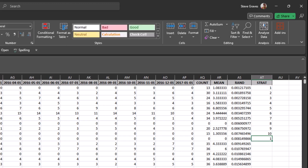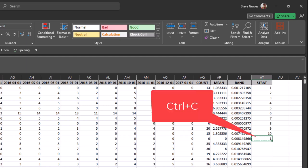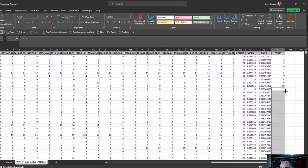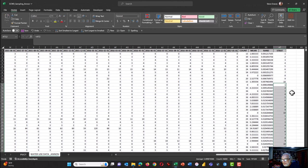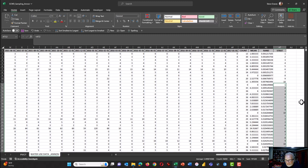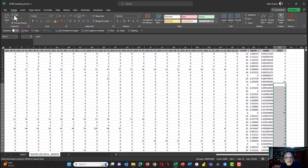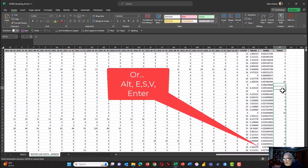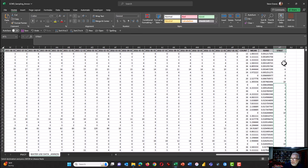So you see the one, highlight that, copy it, and then double click in the lower right hand corner to replicate that sequence to the bottom of the page. You see one, two, three, four, five, six, seven, eight, nine, ten, one, two, three, four, and so on. While that's highlighted, press Ctrl+C to copy it and then paste it back as values, and the formulas are gone and simply the numbers are there. You could sort it by strat but that's not necessary.